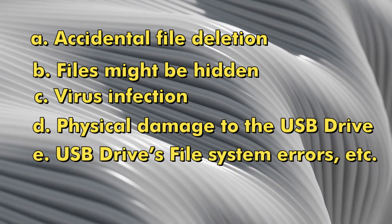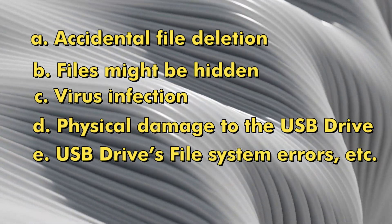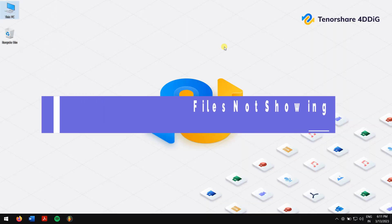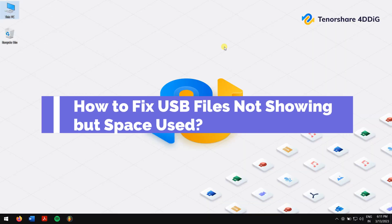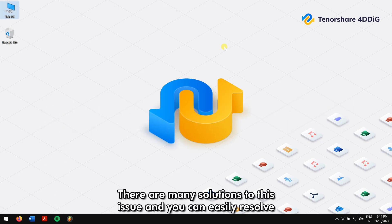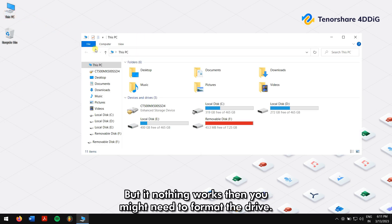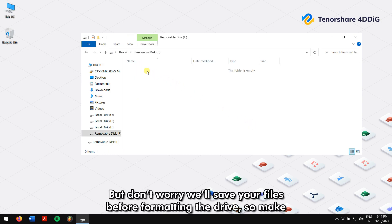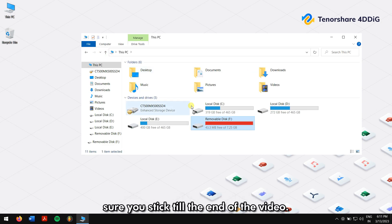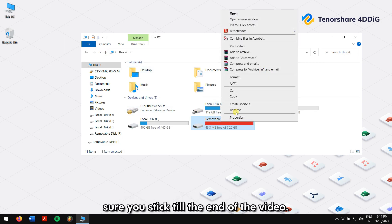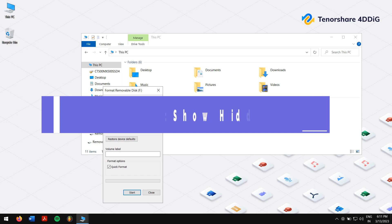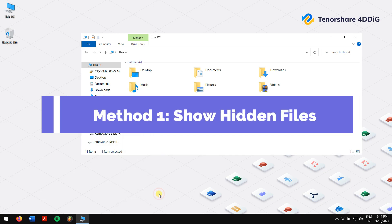How to fix USB files not showing but space used? There are many solutions to this issue and you can easily resolve it without any extra effort. But if nothing works, then you might need to format the drive. Don't worry, we'll save your files before formatting the drive, so make sure you stick till the end of the video. Method 1: Unhide files and folders.